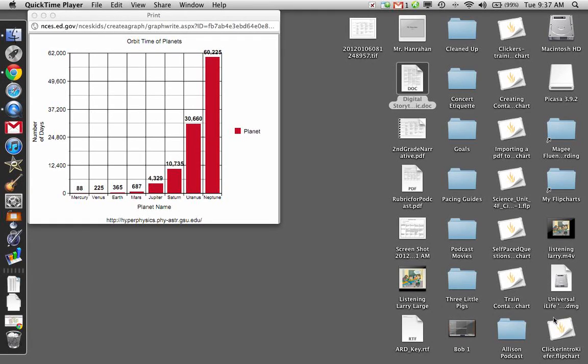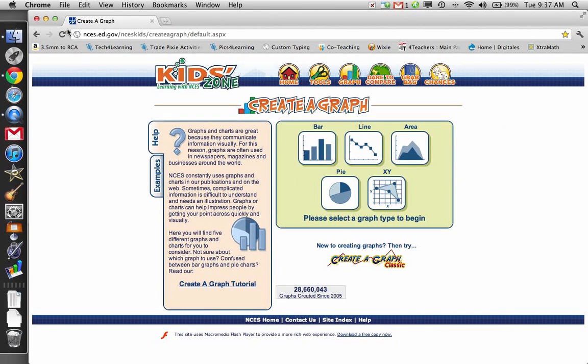Okay, what I'm going to show you guys right now is how to construct a graph using KidZone's online graphing tool. I'm going to show you how to make a bar graph right now.